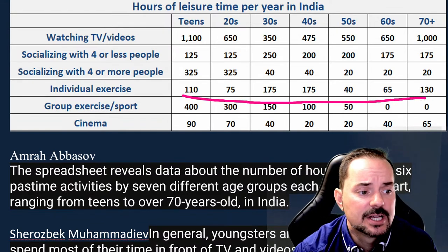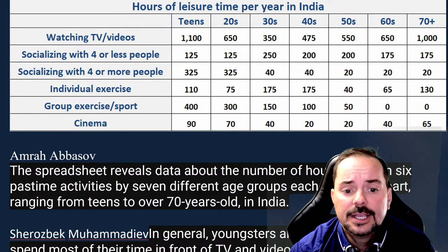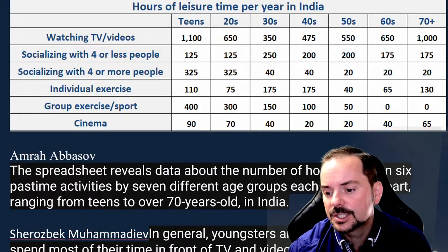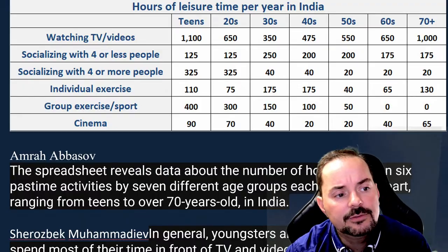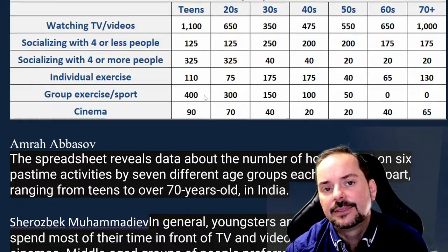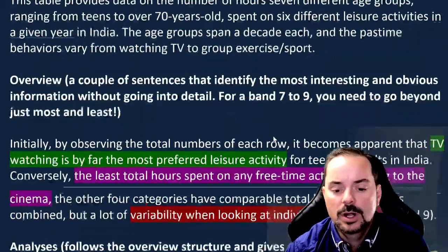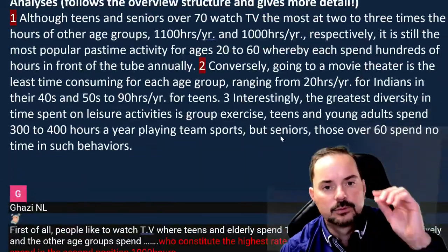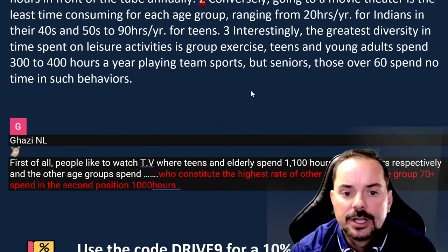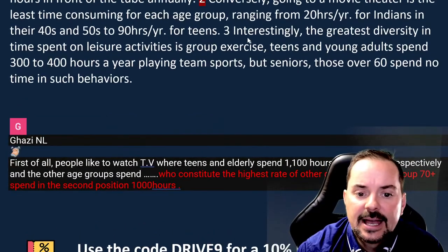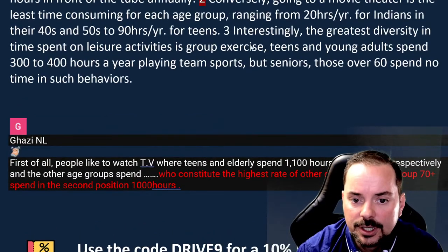What kind of connective word links individual exercise to the group exercise point? What kind of linking word makes sense here?